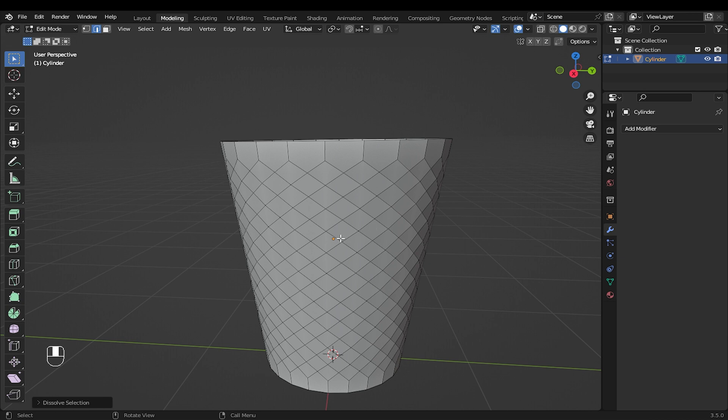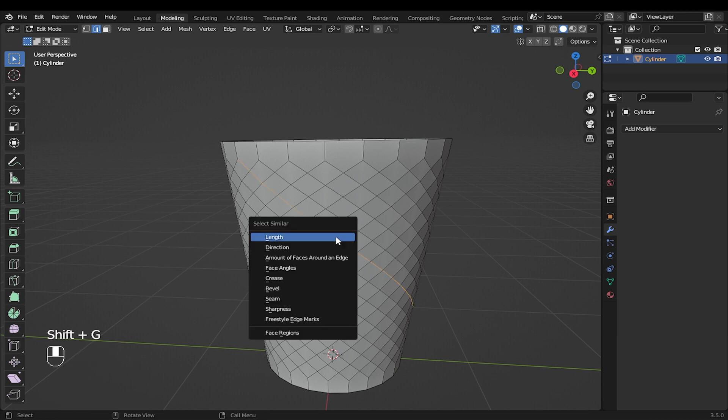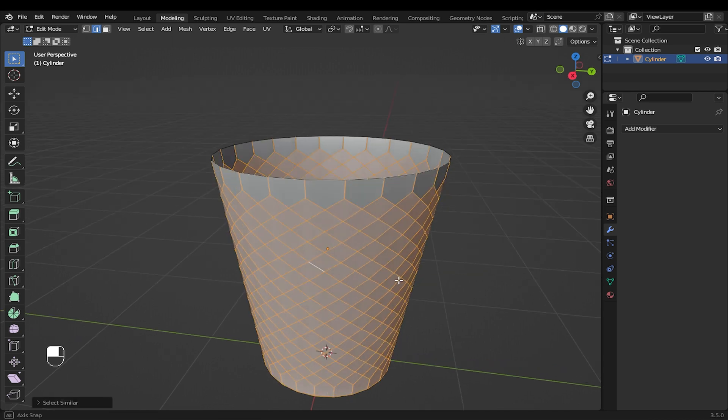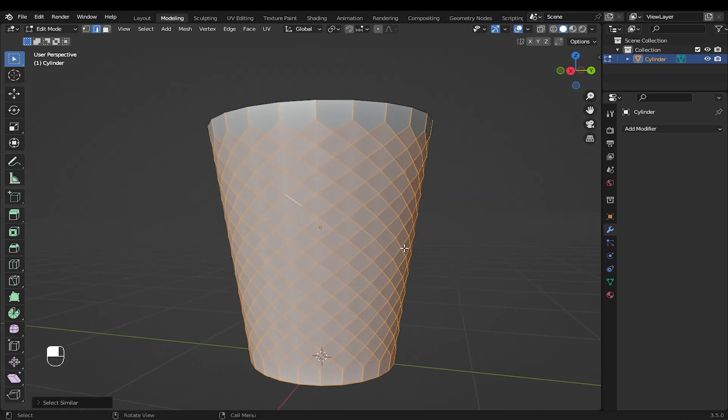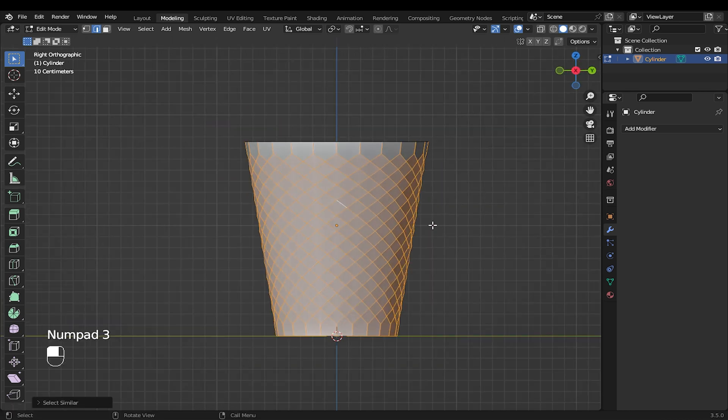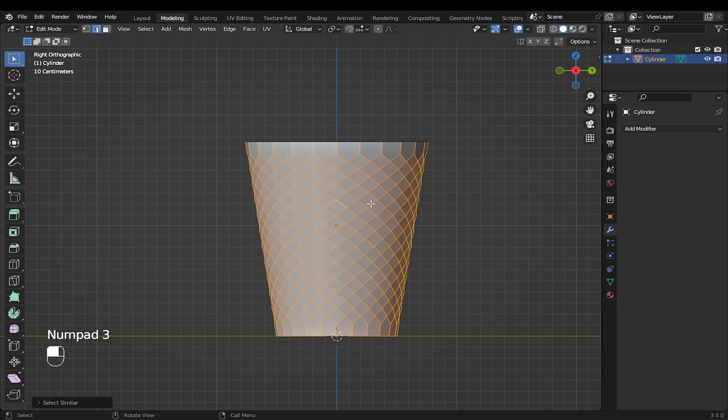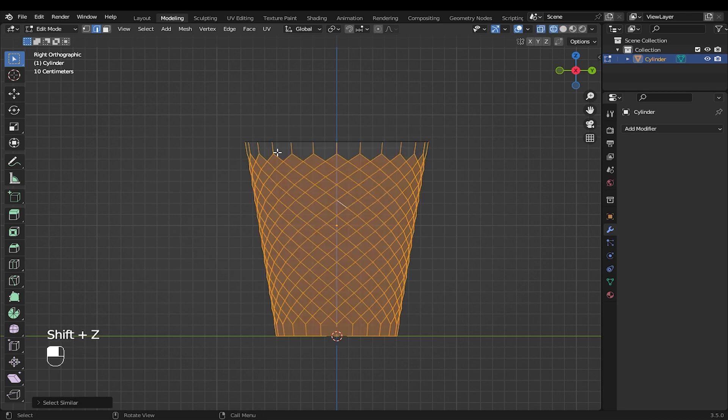Hold SHIFT and ALT, then double click these edges. Press SHIFT plus G once again to select an edge with a similar length. I will go into the wireframe and deselect these edges while holding CTRL.